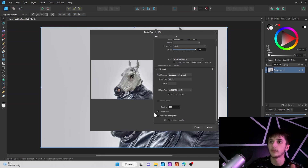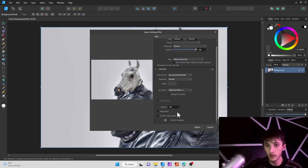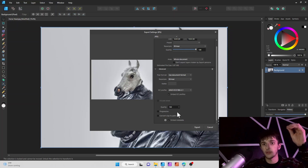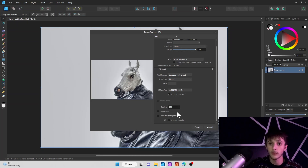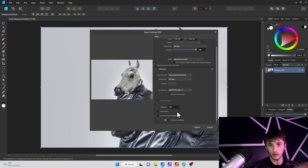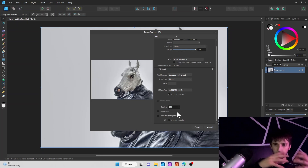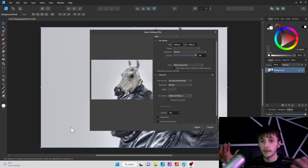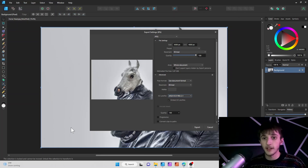If you turn Progressive off, it's just going to have one load and it will load top to bottom. With Progressive on, it loads the whole image at a lower quality first and then heightens the quality as it fully loads in.